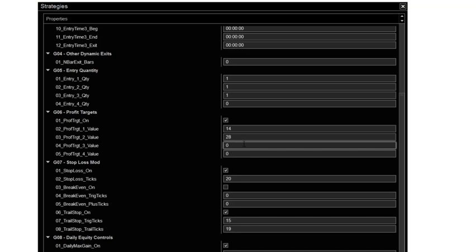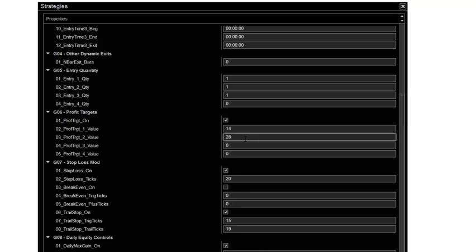And so it'll trade the full trend until the stop takes us out or the trend changes. So again, it's totally up to you what you want to do, but this is what I use each and every day. The runner works very well, get you some extra gains because if you put say 40 here and it goes 60, you're going to miss out on 20 ticks.